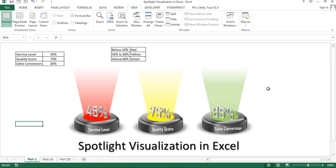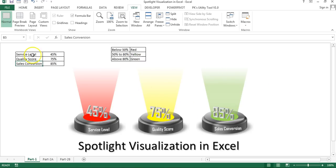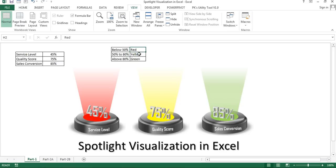Hello friends, welcome back. My name is Priyendra Kumar. In this video you will learn how to use spotlight visualization in Excel. I have created three spotlights in red, amber, and green colors. These are my KPI metrics: service level, quality score, and sales conversion. The color coding is: below 50% shows red, 50 to 80 shows yellow, and above 80 shows green. For service level at 45%, it is currently showing red.